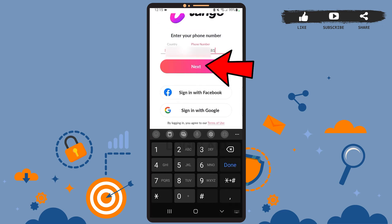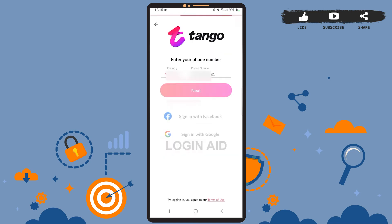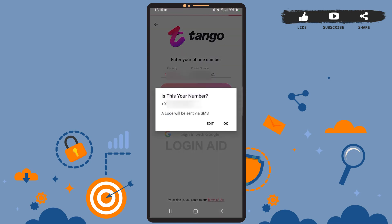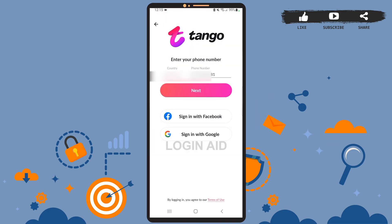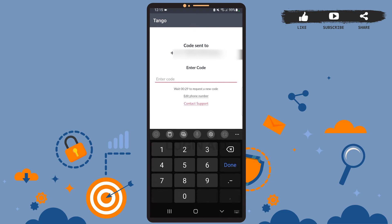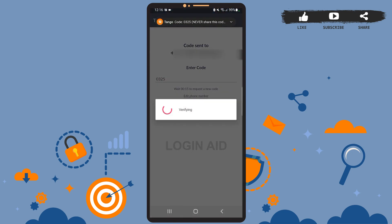On this space, you'll have to select your country code and then enter your phone number. After you're done, tap on Next. Now you'll have to verify your phone number — you'll receive a code from the app. To receive the code, tap on OK, then wait for the code to be sent. After you receive the code, type it in the box and wait for it to get verified.